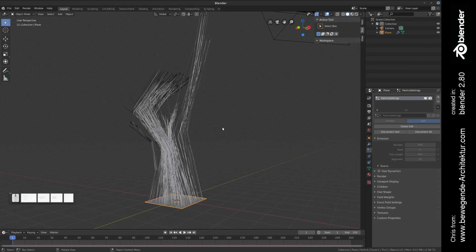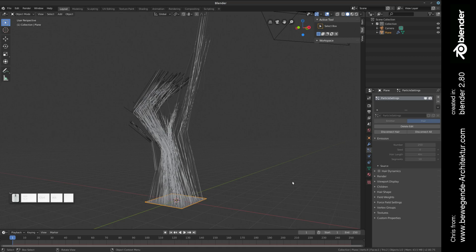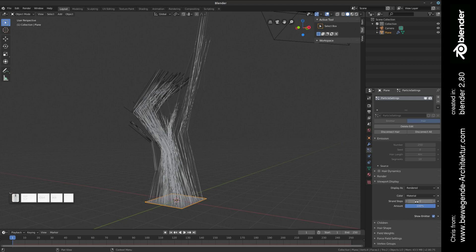As you can see, the structure does not have the same result like in the particle edit tool. So what we have to do is go to the view display section and we have to increase the strand steps to 10 or to a higher number.